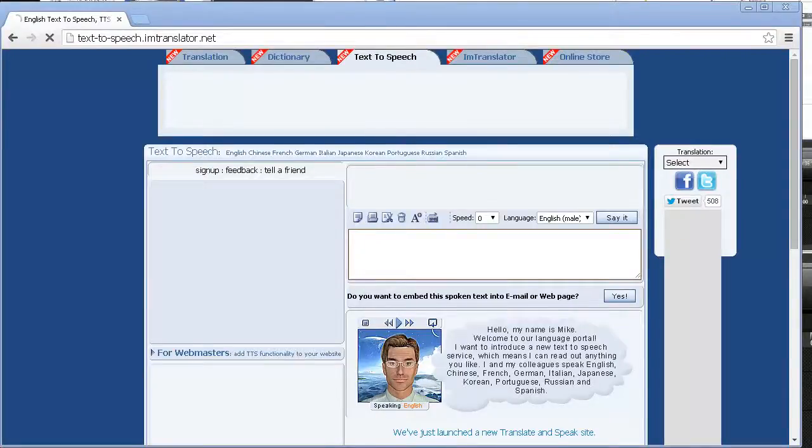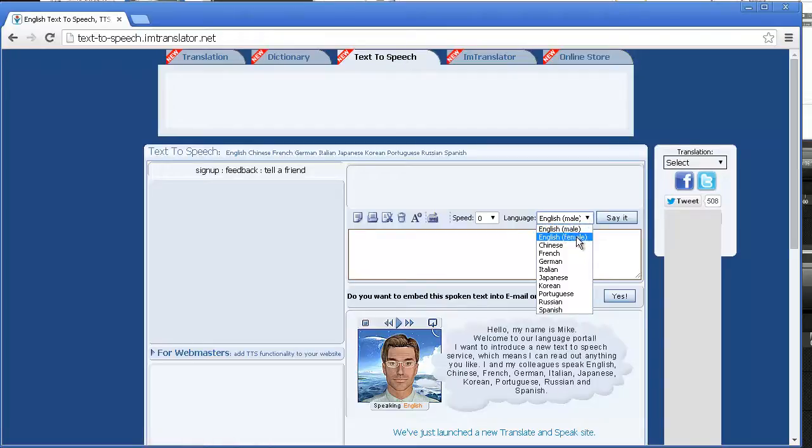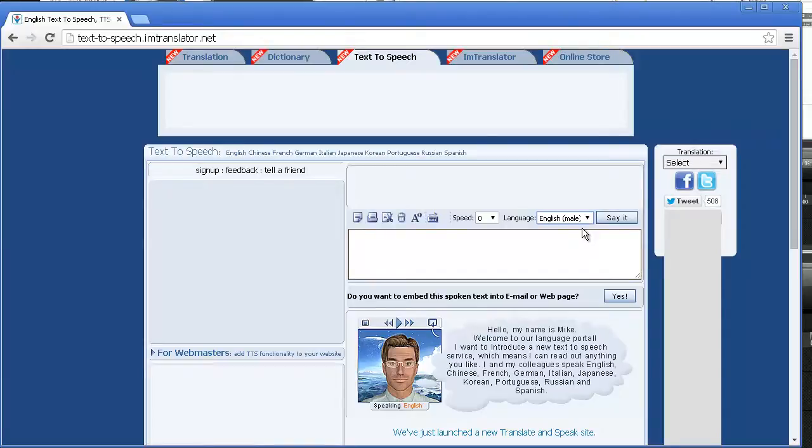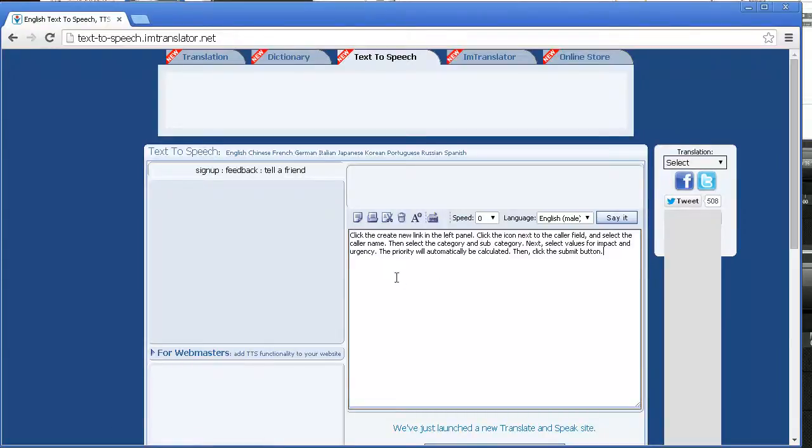Select the appropriate entry in the language drop down. For English, you have two options, male voice and female voice. For now, we will use the male voice, as this video is currently using the female voice. Then paste the copied text in the text box.